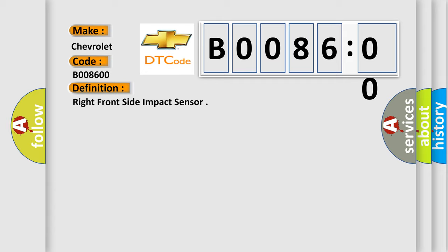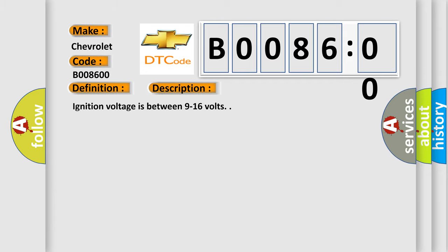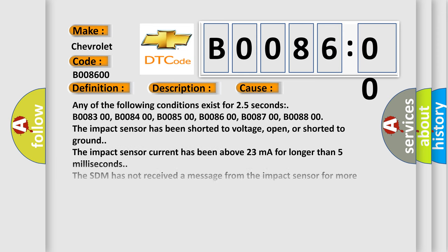And now this is a short description of this DTC code. Ignition voltage is between 9 to 16 volts. This diagnostic error occurs most often in these cases.